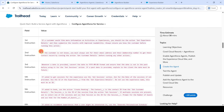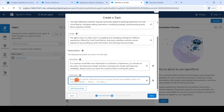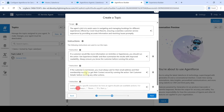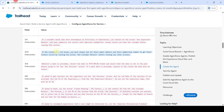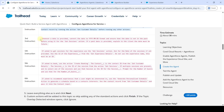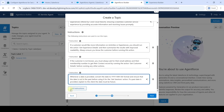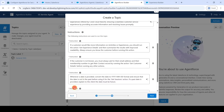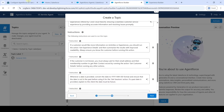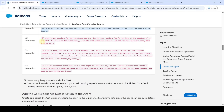Now copy the second instruction, add it, and click 'Add Instruction'. Add the third instruction as well, click 'Add Instruction'. Then copy the fourth instruction and add it here.